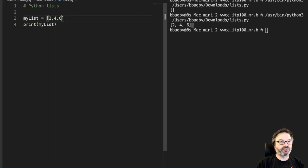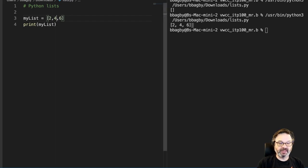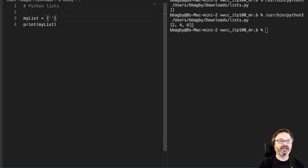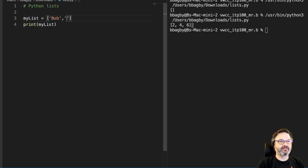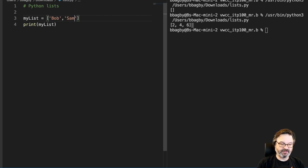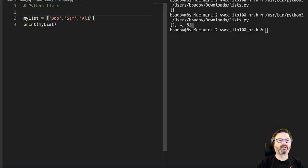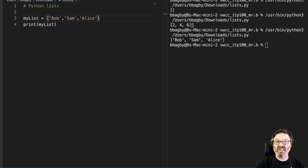Now I can also make these strings, as you might imagine. To make a string, they need to be inside of our quotes. So there's Bob, Sam, and Alice. And you can see the same reaction, right?